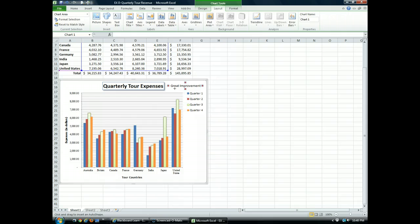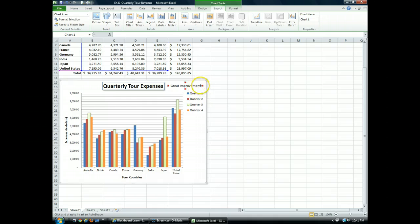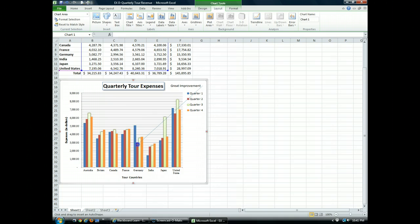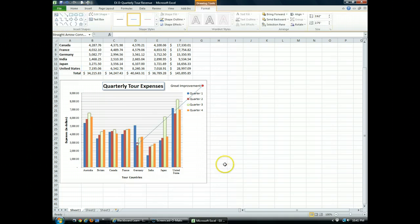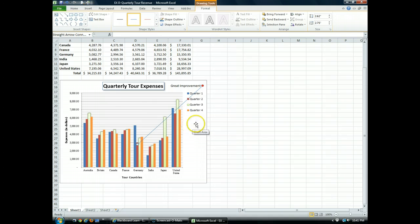When I point near the text box that I created earlier that reads great improvements, you'll notice that red anchor points appear in the text box. We'll use these to position the arrow. I'm going to click the right anchor point. And I'm going to click and drag down to what I want to point out, quarter two column for Germany. And I'm going to drop, let go of my mouse pointer. And you'll notice I now have an arrow that indicates what I'm pointing at.